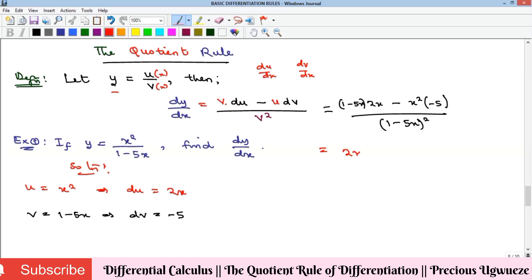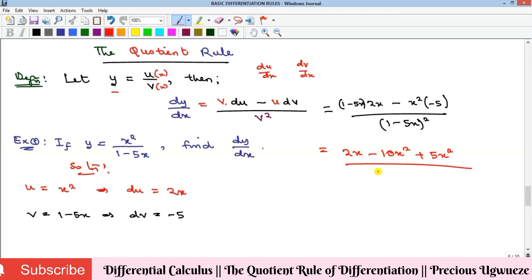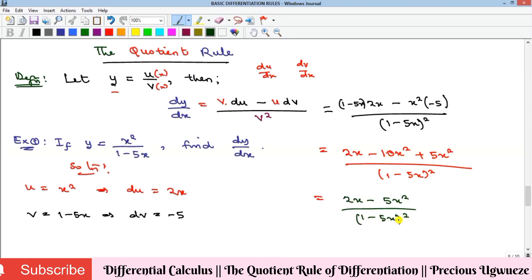Expanding the numerator: 2x times (1 minus 5x) gives 2x minus 10x squared. Then minus x squared times minus 5 gives plus 5x squared. Combining: minus 10x squared plus 5x squared gives minus 5x squared. So the result is (2x minus 5x squared) over (1 minus 5x) squared. That is our dy/dx for example one.